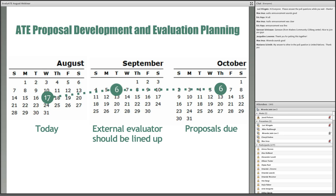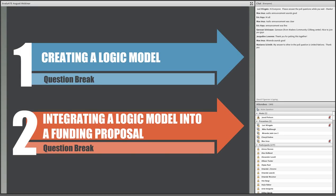Although we won't focus on evaluation plans today, Lori will share some additional resources to assist you with evaluation plan development towards the end of the webinar. So please be sure to stay tuned for that. And now, without further ado, I'll turn things over to Lori. This webinar is going to be presented in two main sections: first, we're going to go over how to create a logic model, and in the second part, we're going to talk about how to actually integrate a logic model into a funding proposal.